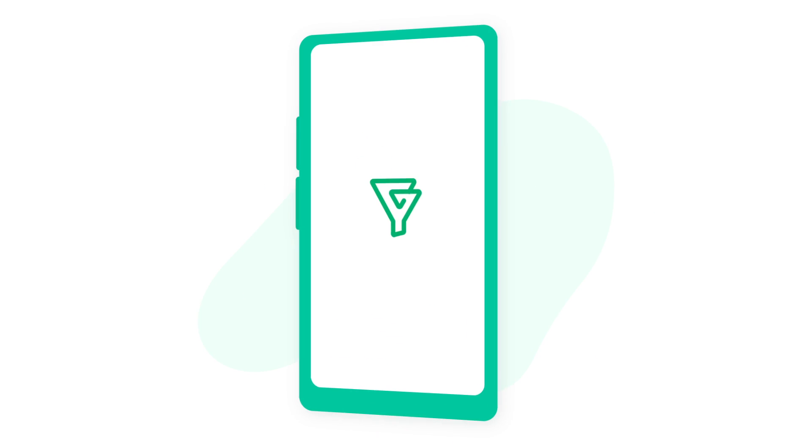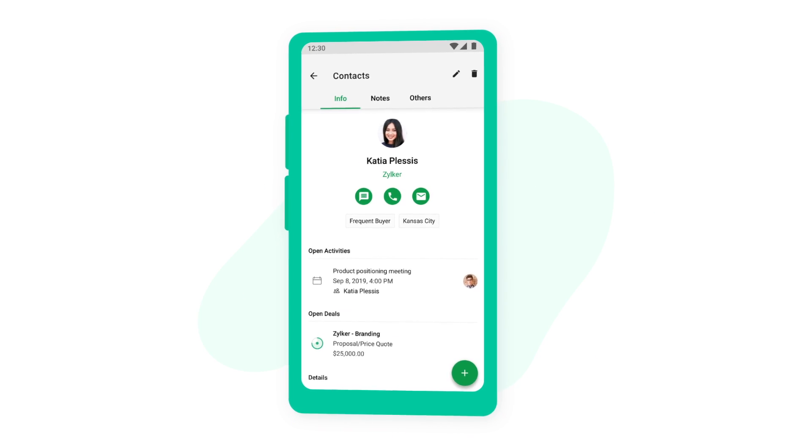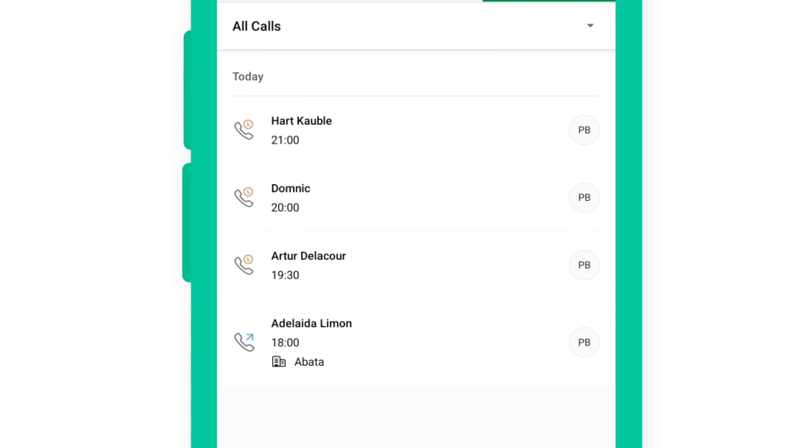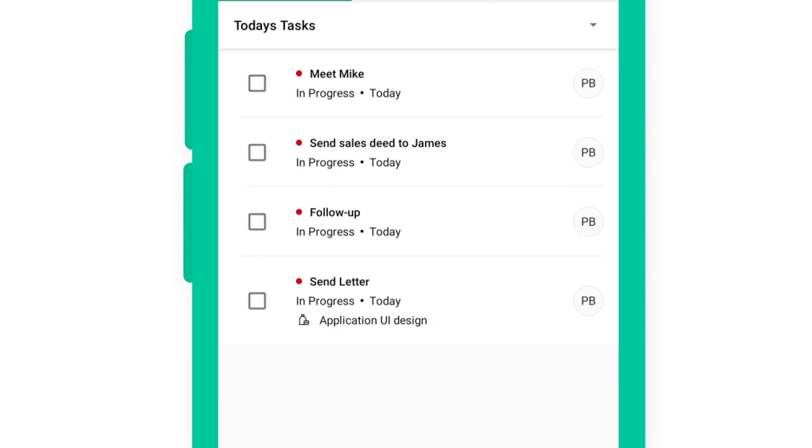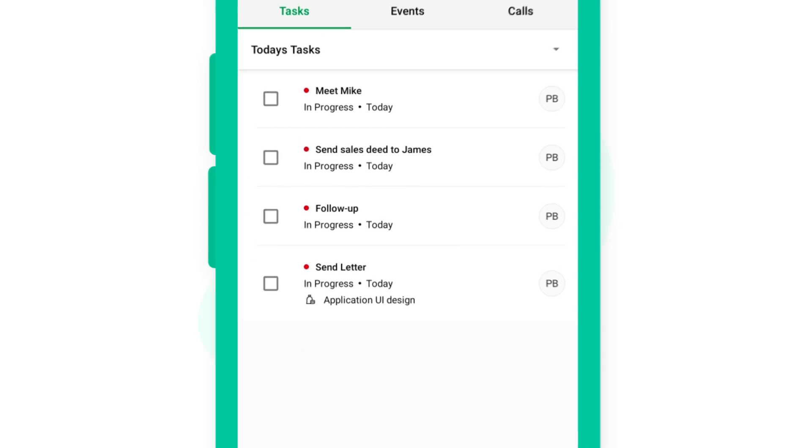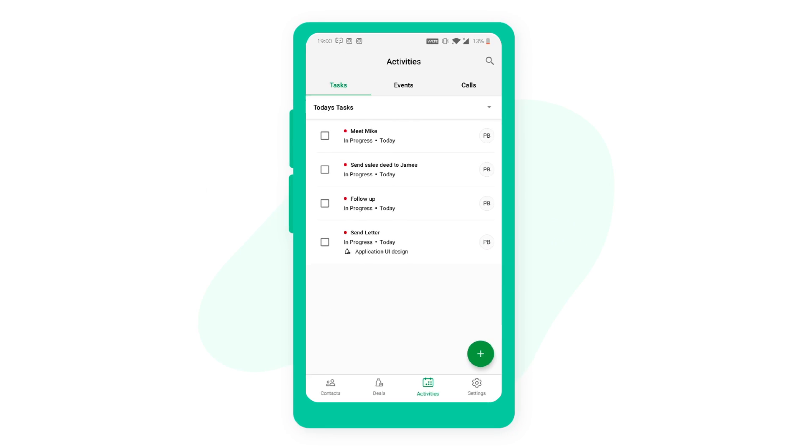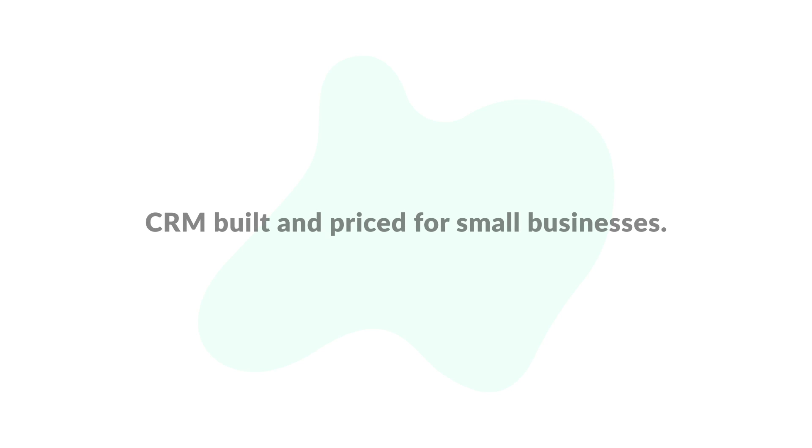With the Biggin mobile application, you can never miss out on an important appointment or an activity that you have for the day while on the move. Biggin, CRM built and priced for small businesses.